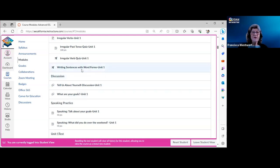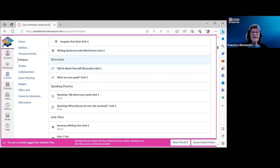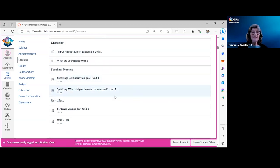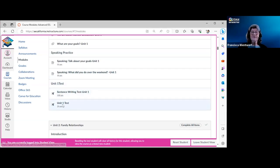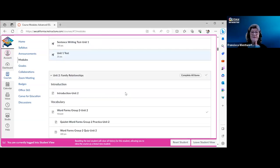There's a discussion section with two discussion topics in Unit 1, two speaking topics, and then the graded unit tests. The sentence writing test is teacher-graded; the other test is auto-graded and combines fill-in and multiple choice.